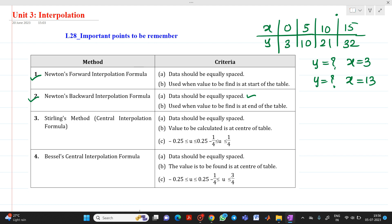The third one is Stirling's method, which comes under the central interpolation formula. Again, for that case data should be equally spaced. Here the value to be calculated is at the center of the table, which is obvious because we are talking about central interpolation formula. Here the value of u is in between minus 0.25 to plus 0.25.